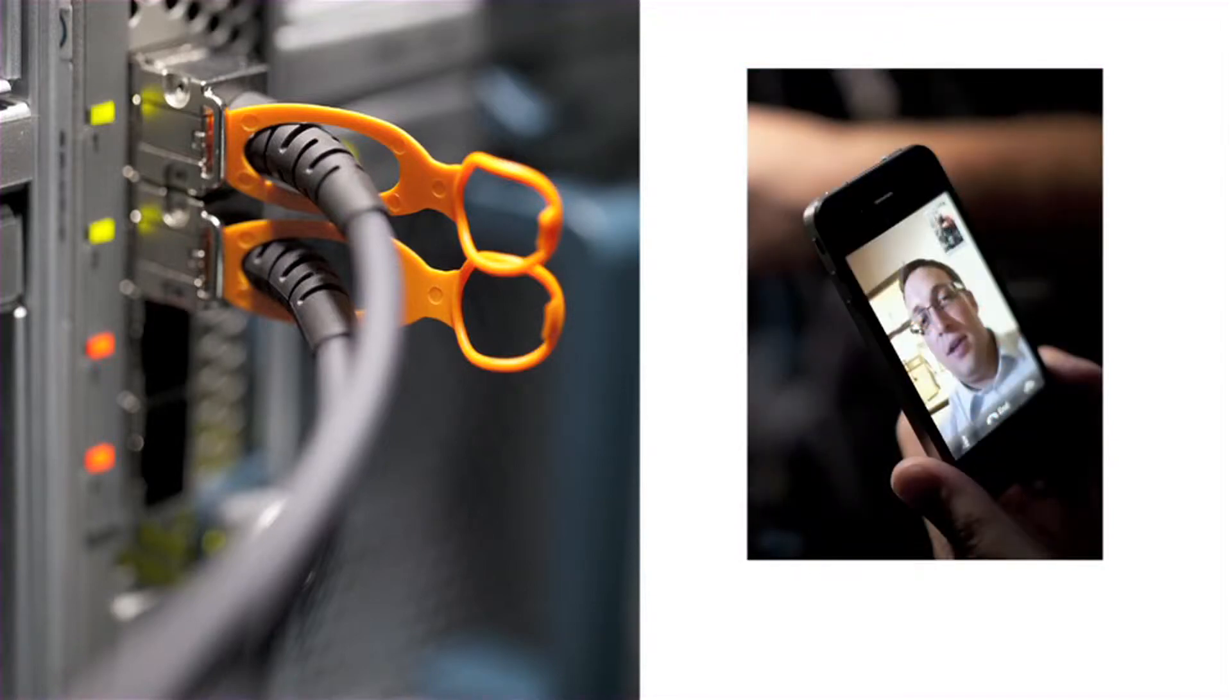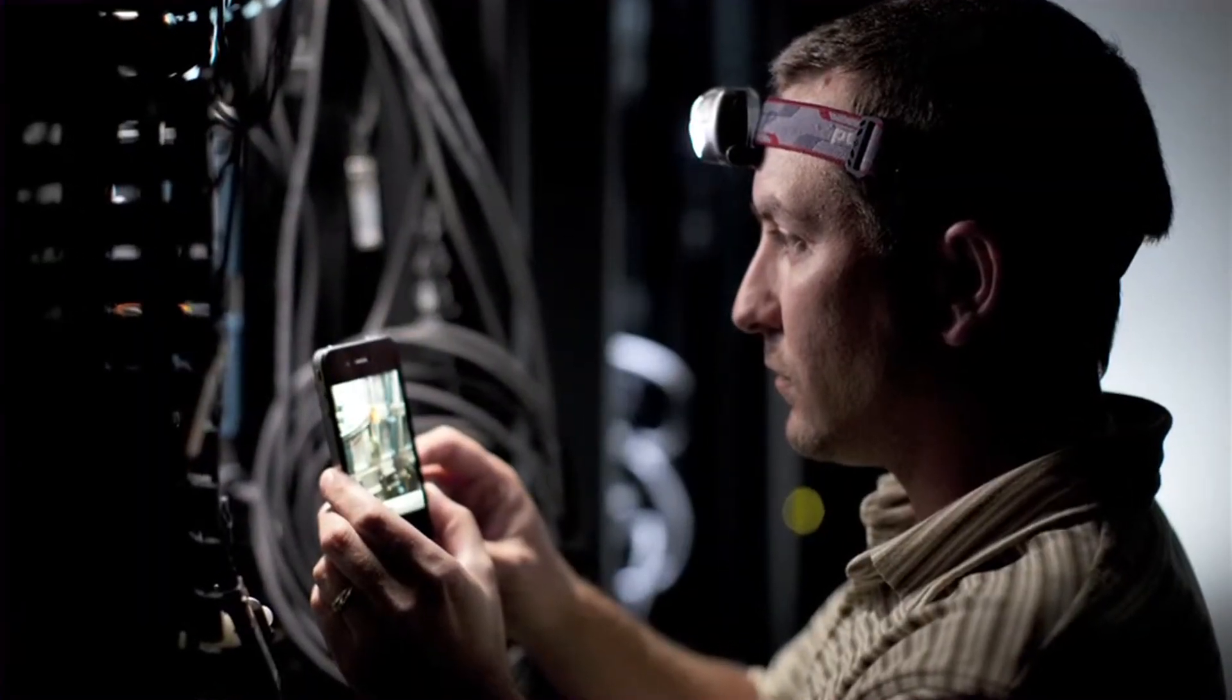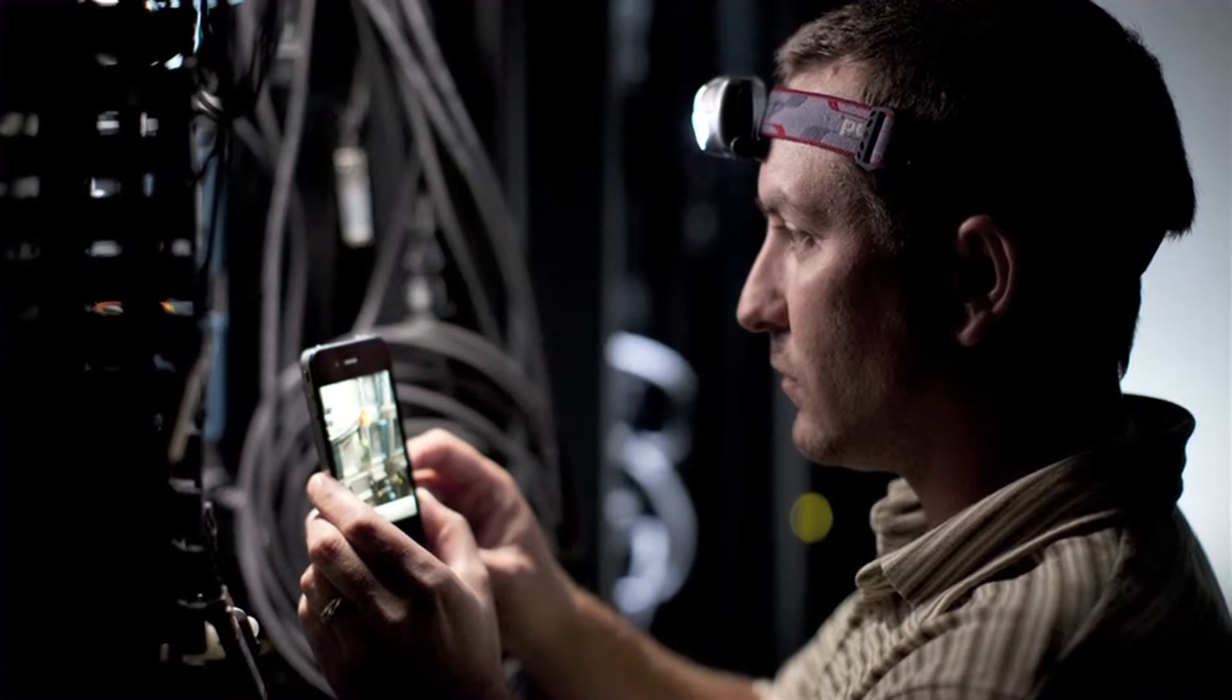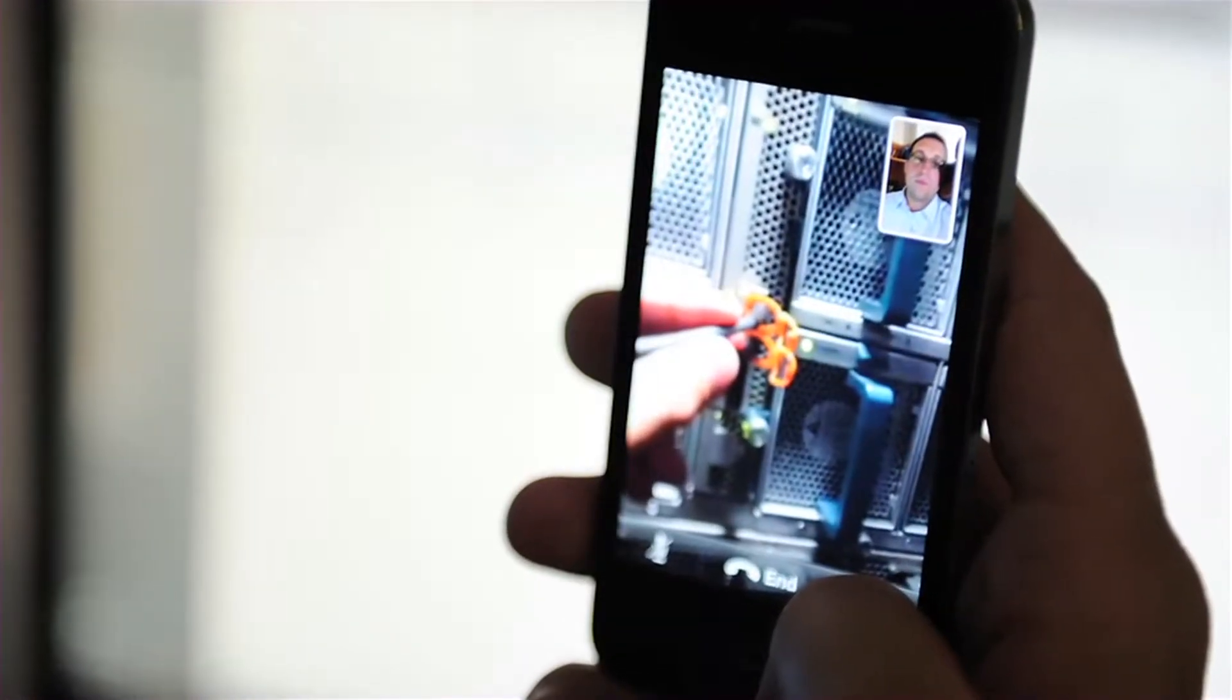They're able to show other users, maybe people that are a little bit more technical, here's what I'm doing. Am I doing everything right?